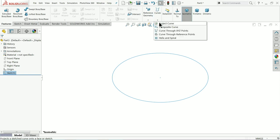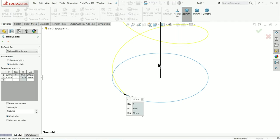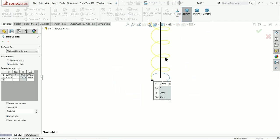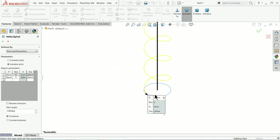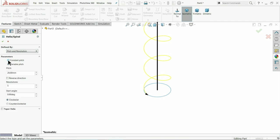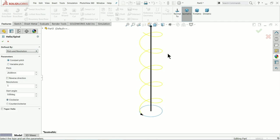Now let's go to the Feature tool. If you drop down the menu of Curves, here you will find Helix and Spiral. Let me choose Helix and Spiral. Now see the diameter is 20 millimeters. From here I'll choose Pitch and Revolution - constant pitch means it is a constant pitch.